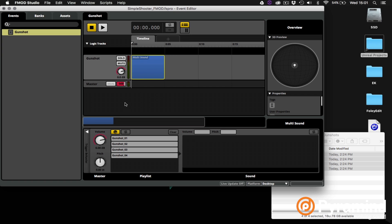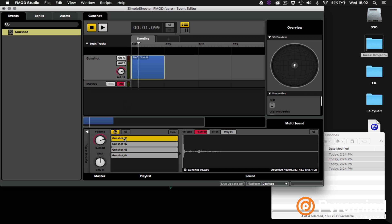And we're already able to audition this with FMOD randomizing between the four gunshot files. We can look at the individual gunshots inside the multi but we don't really need to make any changes to them so we'll just leave them as is.